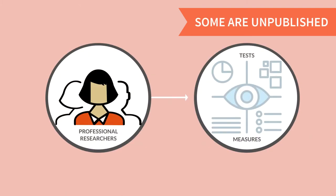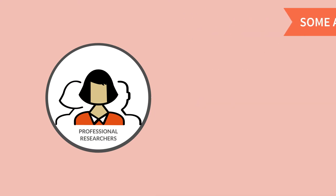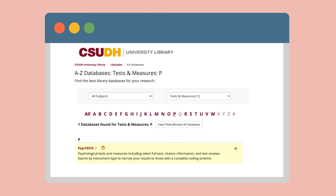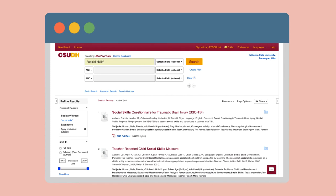Some tests are unpublished and remain with the researchers who originally developed the test. At CSUDH, you can search the PsychTest database for measures using a specific name or general construct you're looking to measure, like social skills.